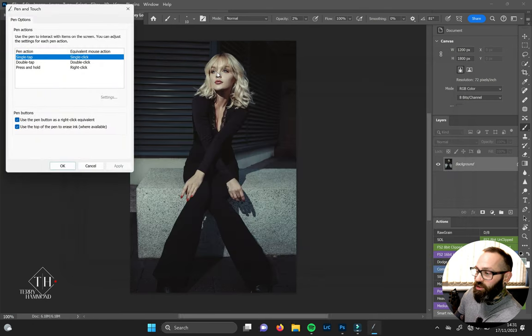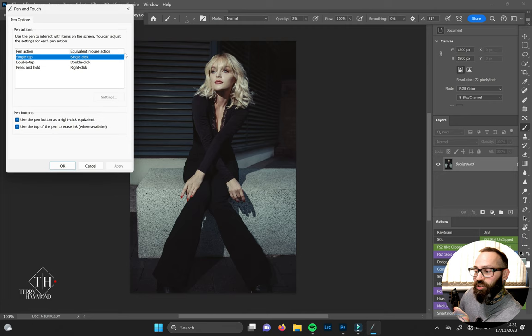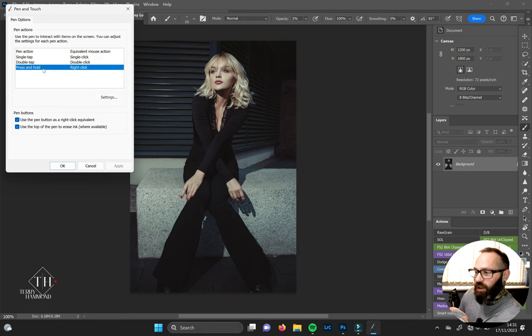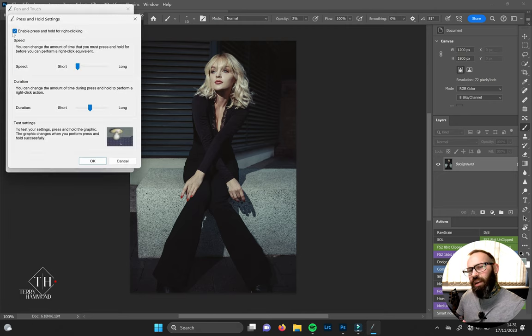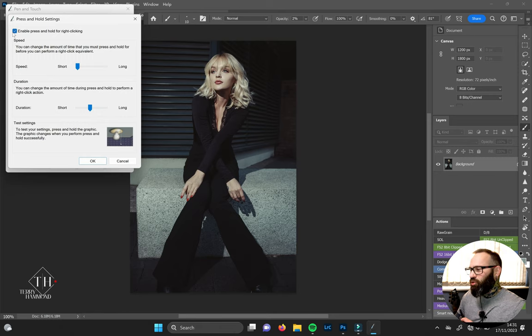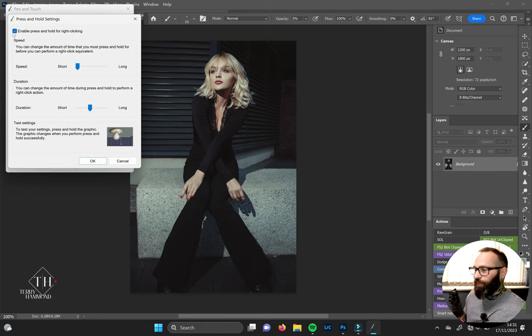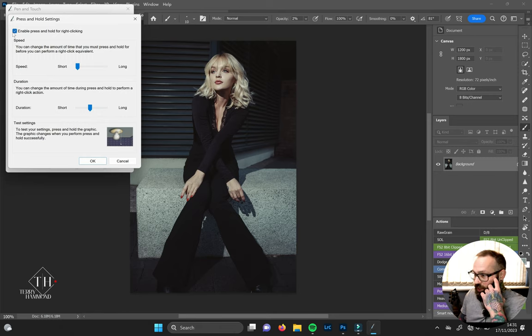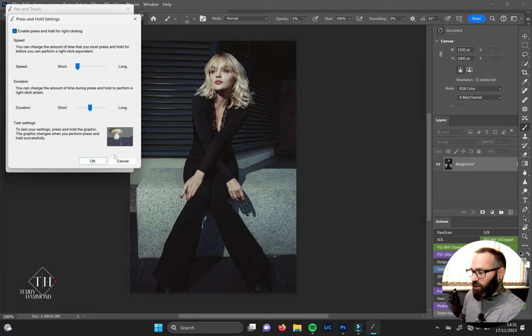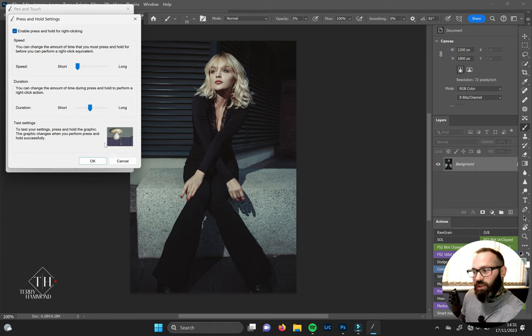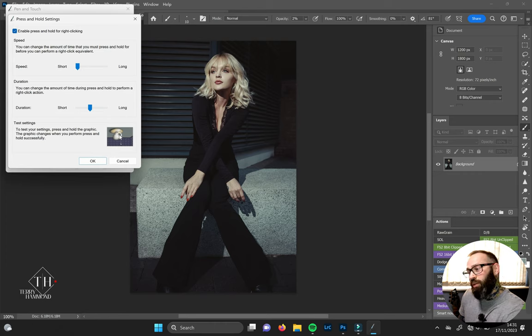Now we can actually get rid of that. In our Pen and Touch options, we want to change the Press and Hold option. This little box up here is the thing that's been driving us nuts all this time. As you can see down here with our test settings box, we can press and hold and that'll turn the light on and off.